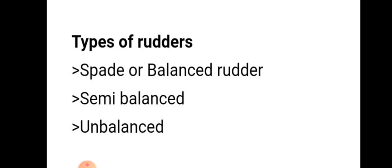There are three types of rudder mainly: spade or balanced rudder, semi-balanced rudder, and unbalanced rudder.